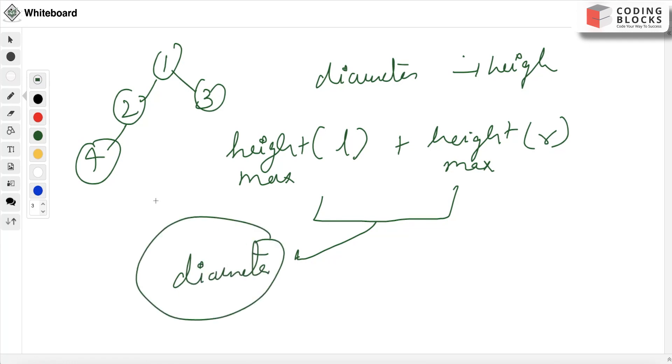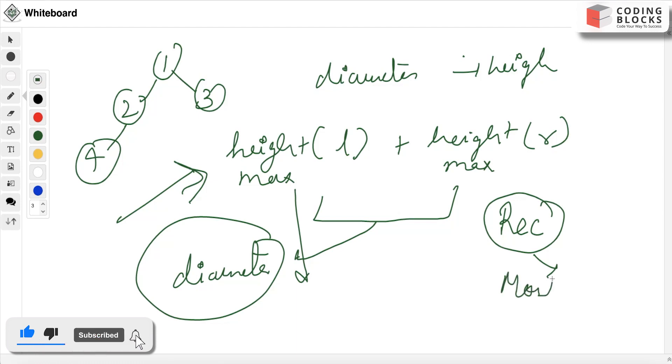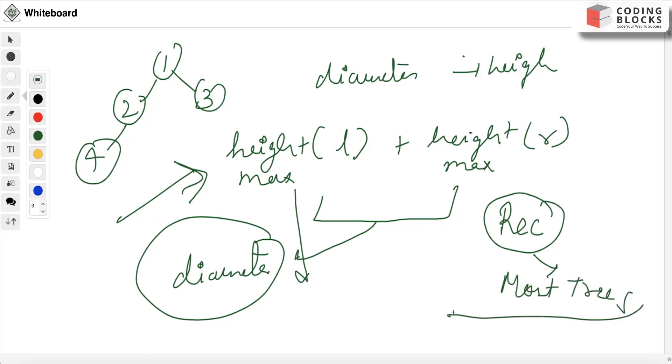So this is the important analogy behind this problem. We will use this property to find our answer, simply by the use of recursion, as we do most tree problems using recursion. We will find our diameter. So let's try to code this.